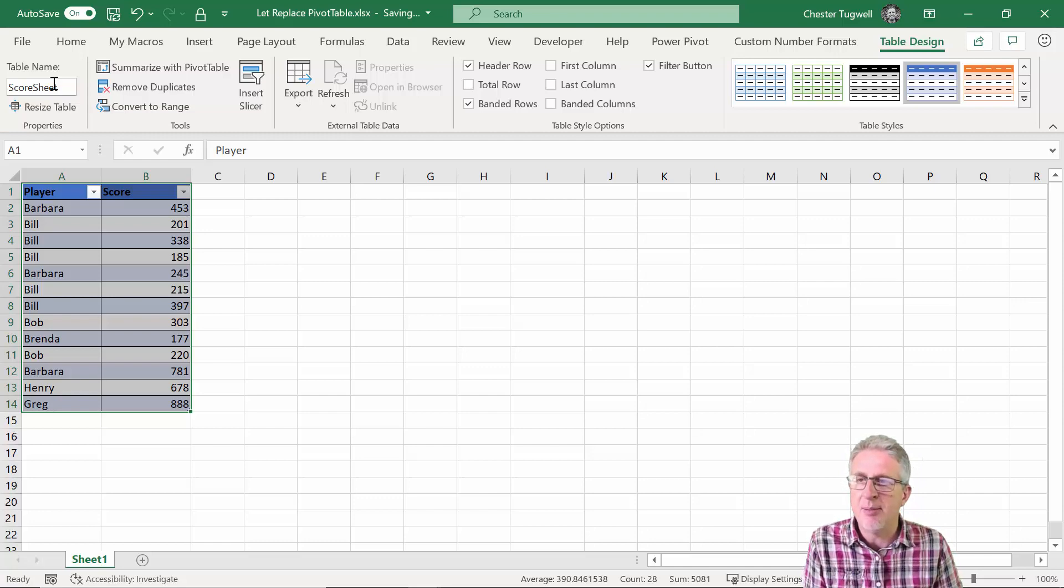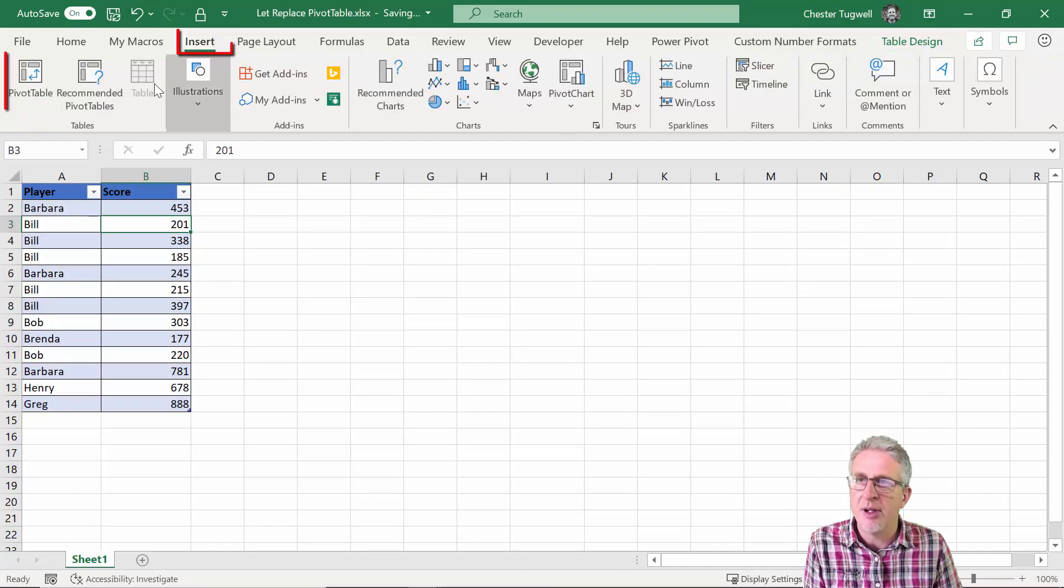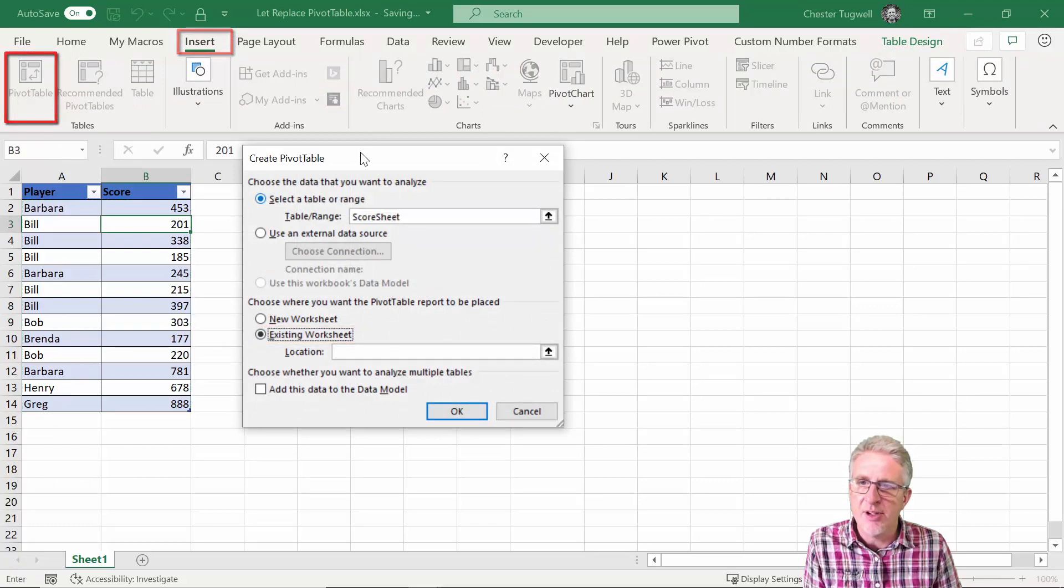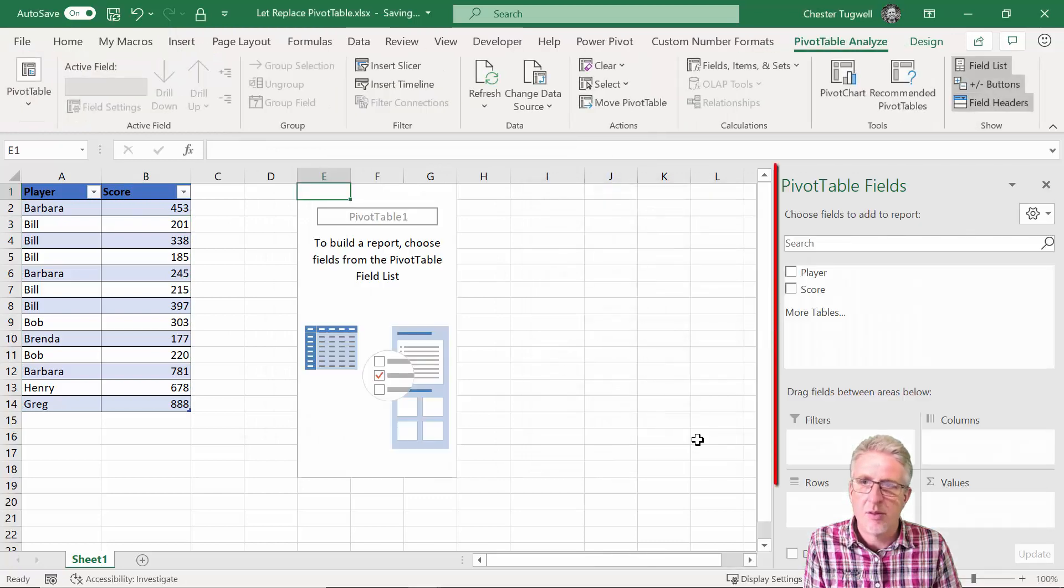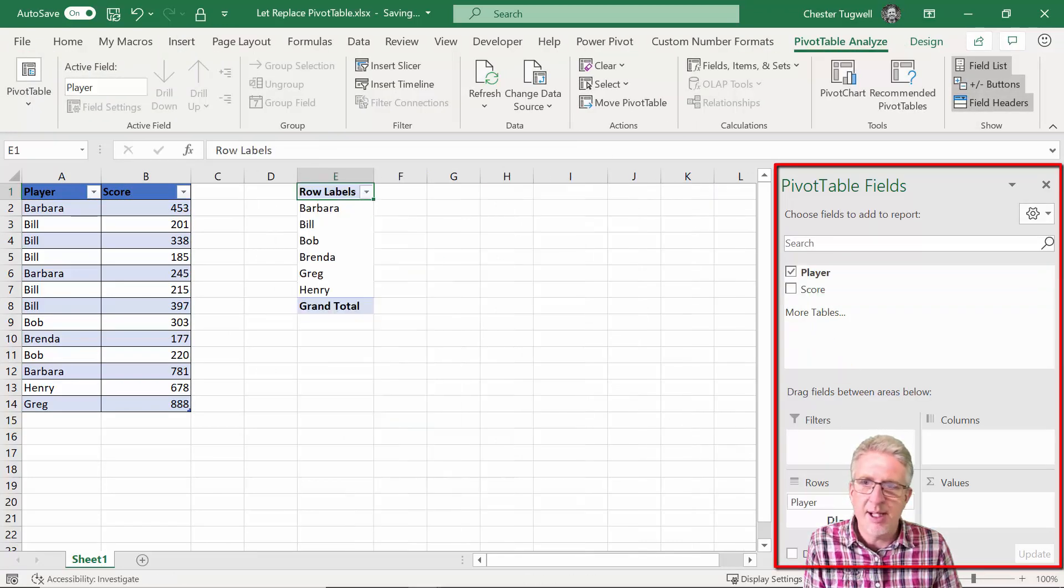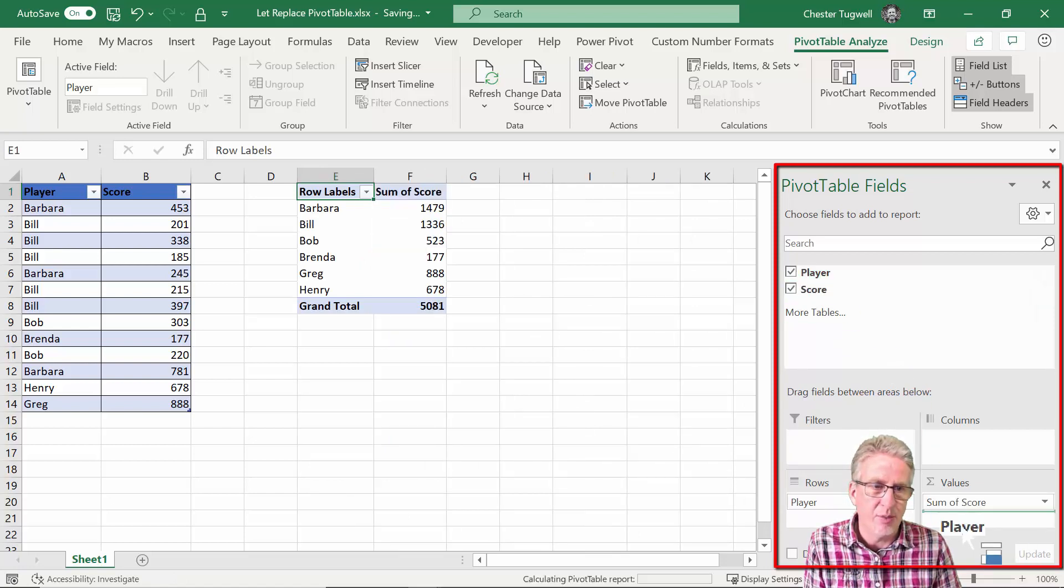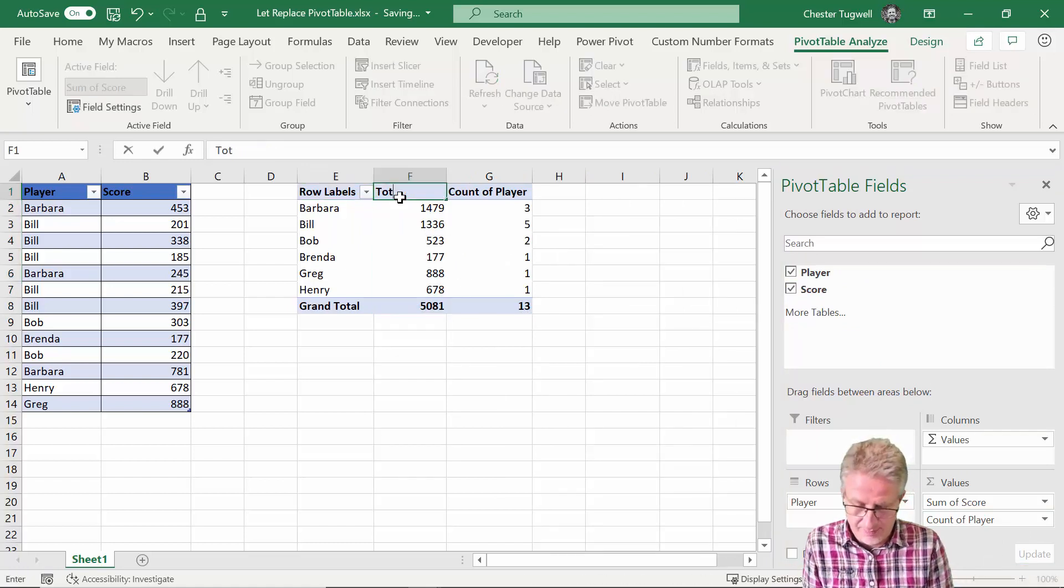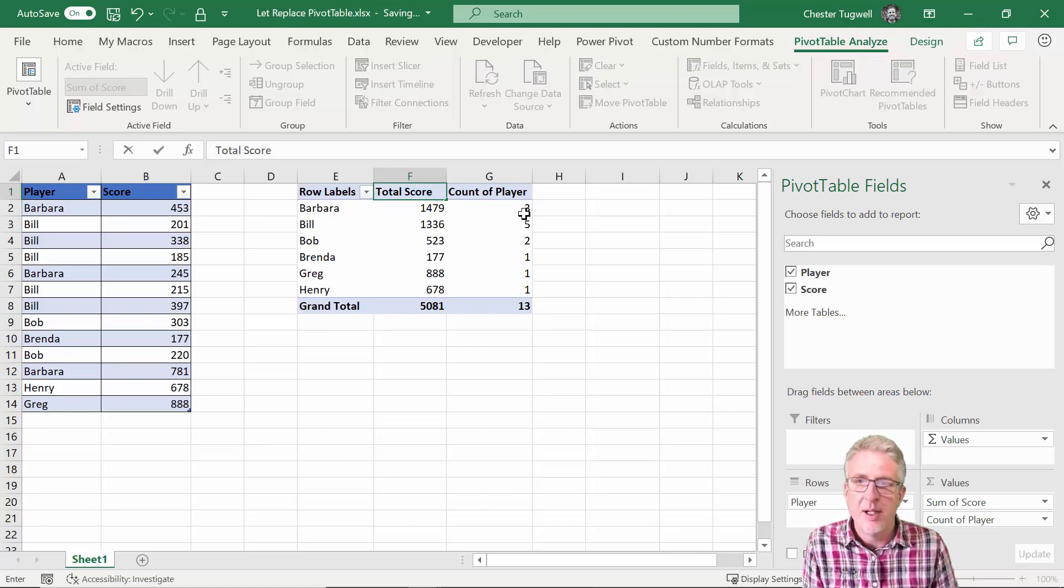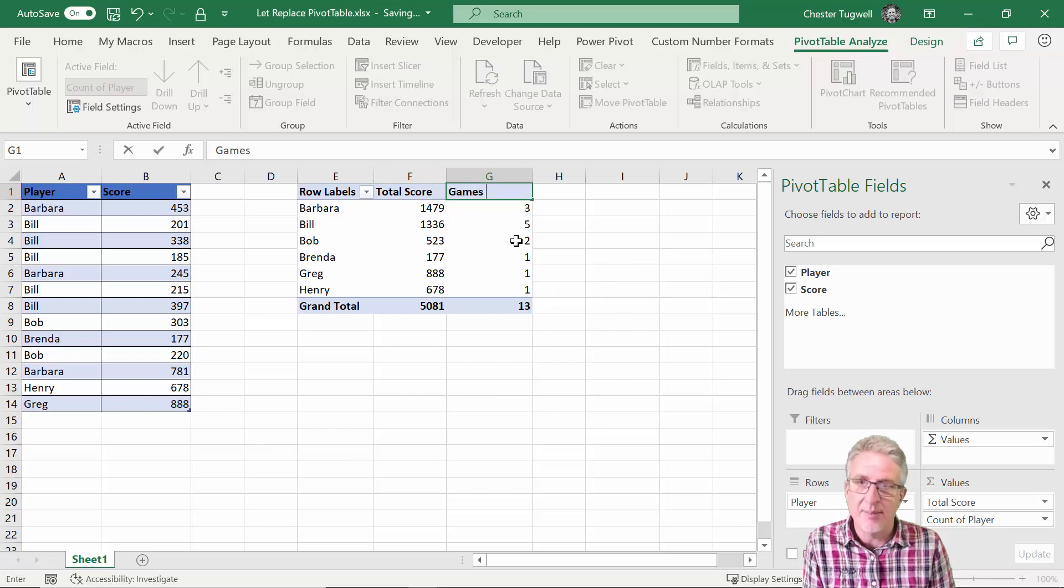So I've got my table now I'll just create the pivot table so I'll go insert pivot table and I'll put it on this sheet. And what I want to do is I want player in rows, score in values, and I'm going to have player in values as well. I'll call this total score and I'll call this games played.